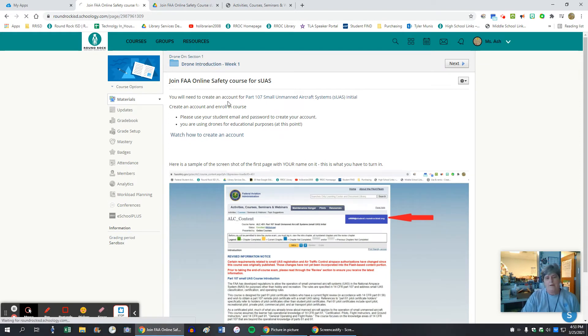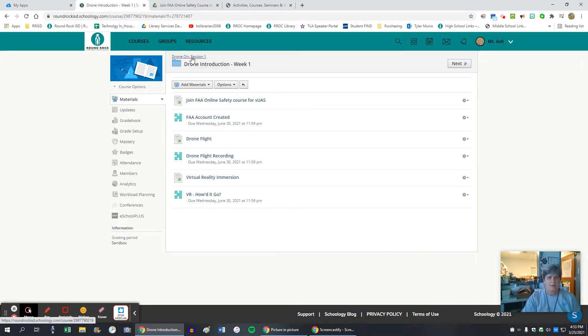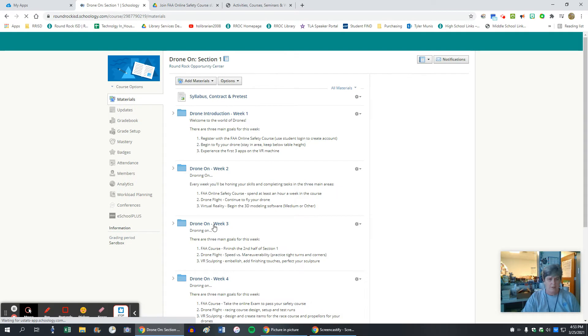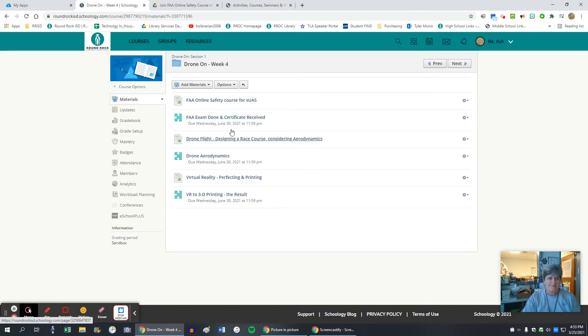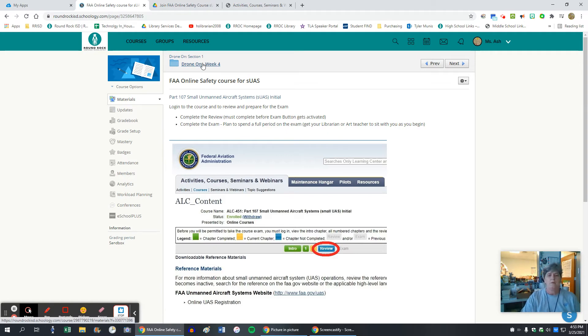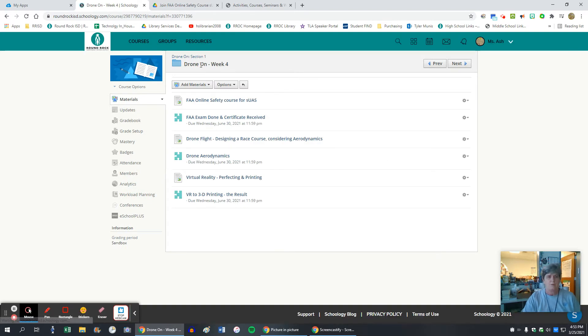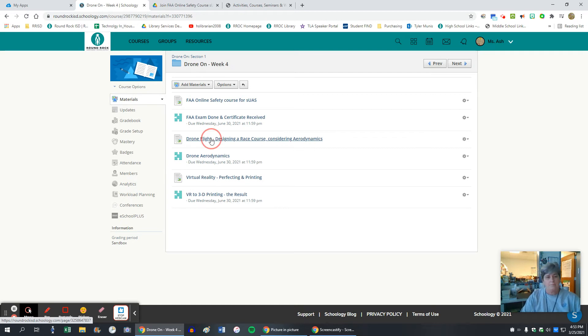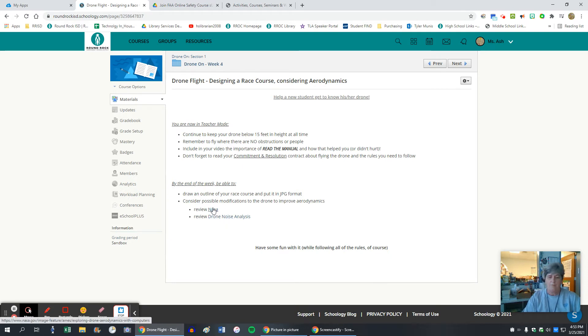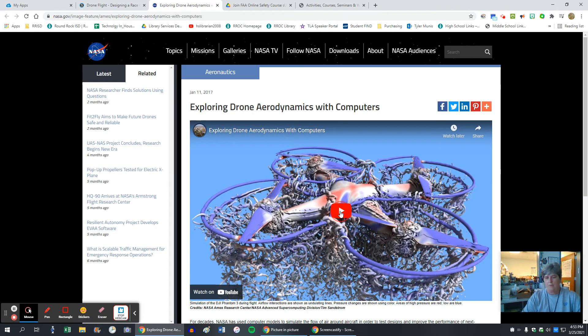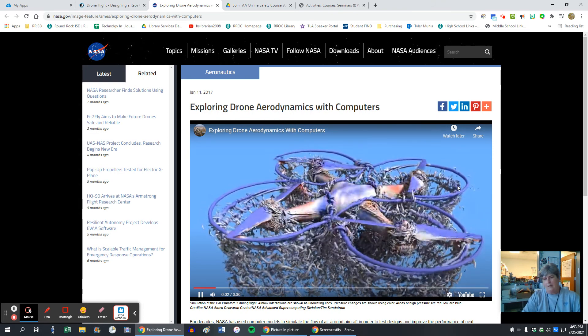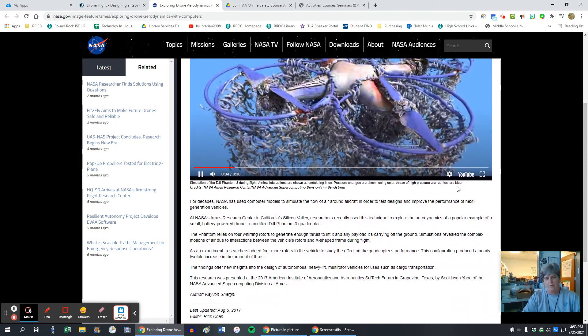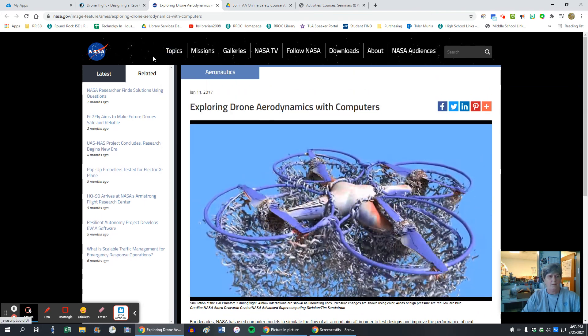In week four, they might be going into some other items. They should be done with the course this week or the following week. They're reviewing for the exam. Great exam, you cannot not pass. It allows you to work back and forth, find answers, and get to a certificate. Drone flight by the end of the week, be able to do a couple of things and have reviewed NASA's information exploring aerodynamics by watching the flow. And then they have some information about it along with it.